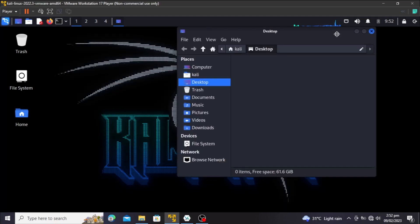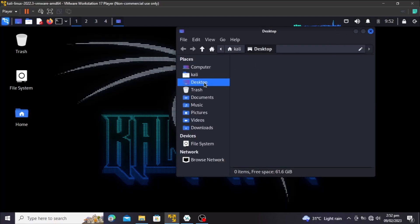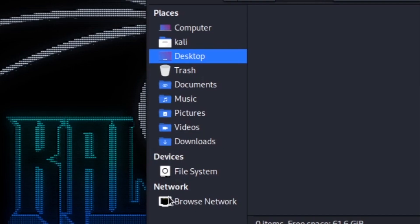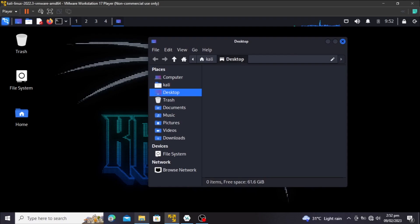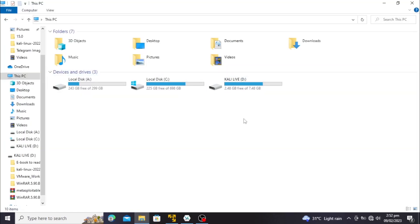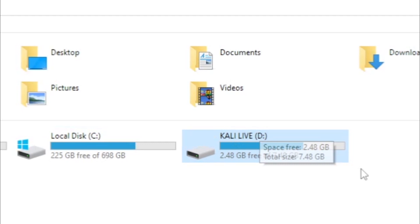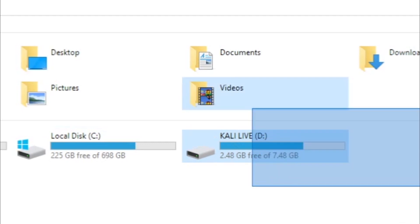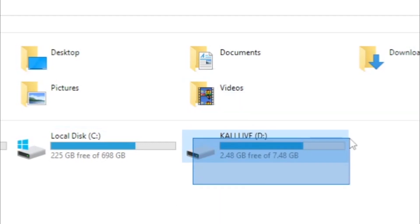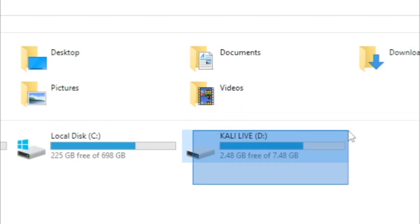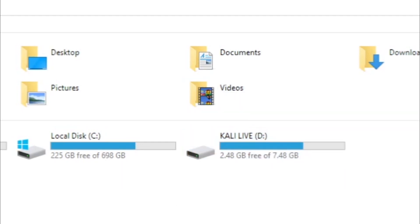These are my files and folders on my Kali machine — this is devices, file system, network — but my USB drive is not here. But if I go to my host machine, you're going to see it here: Kali Live, drive D. This is very simple to fix, so I'm going to be showing you how.